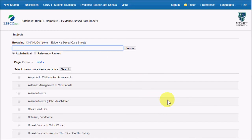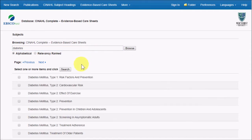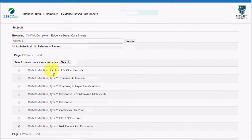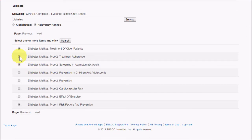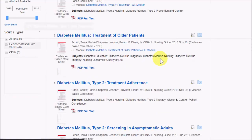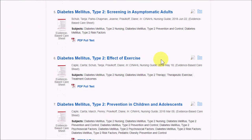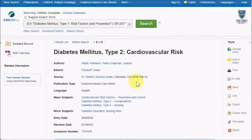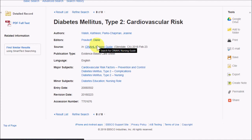You can browse the list and check the articles you want to see, or do a search and then check the articles you want. The radio buttons below the text box will sort your results alphabetically or by relevance. You can view articles by clicking the checkboxes next to them and then clicking Search. Clicking the title will take you to the evidence-based care sheets, which you can use just like the other articles in the database.